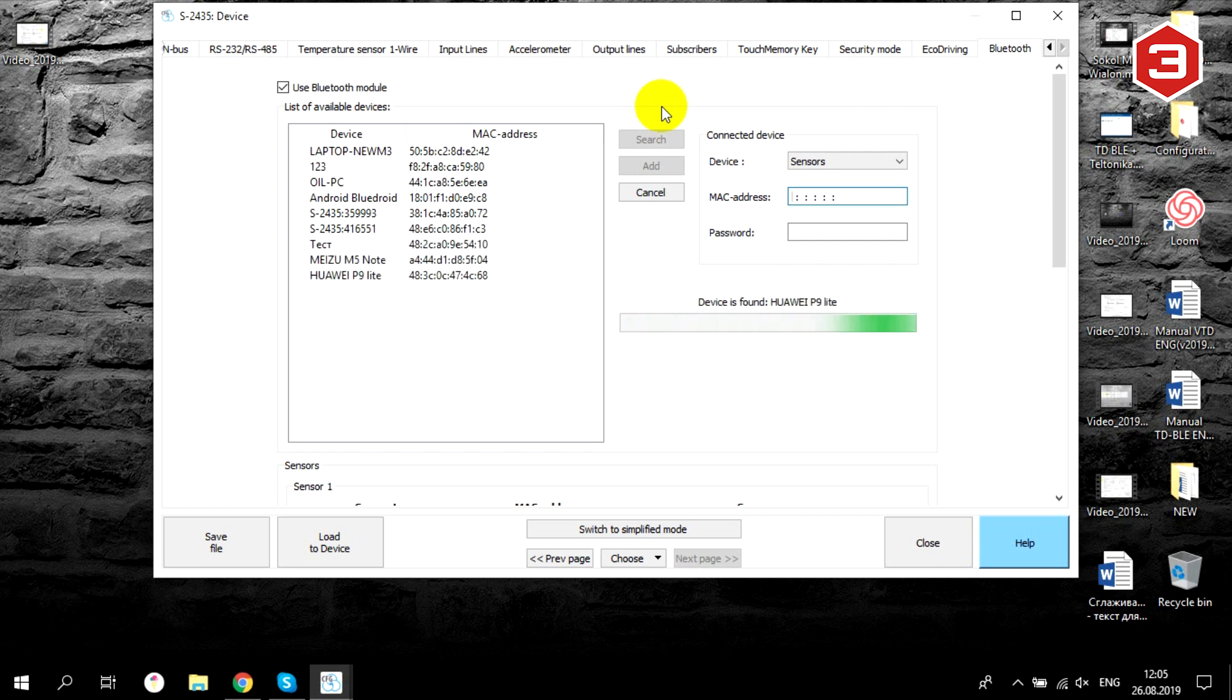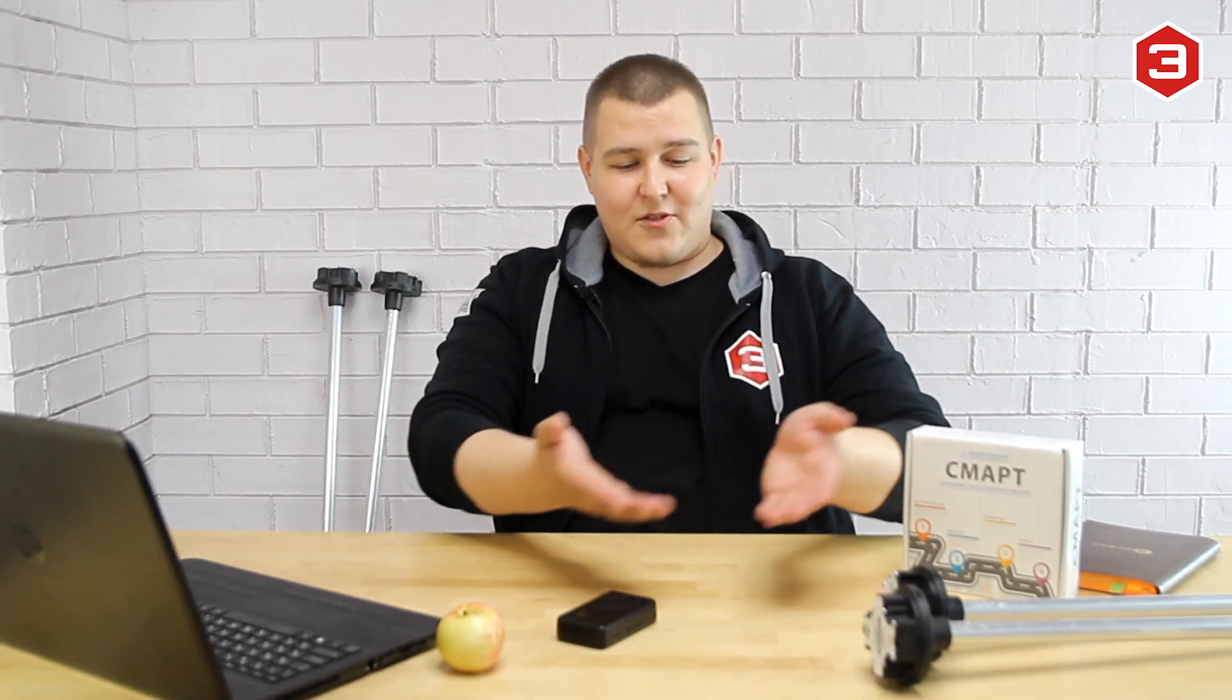Now you know, my dear friends, how to connect these two devices together. If you need some help, you can always contact our support team using contacts from the description. Goodbye.